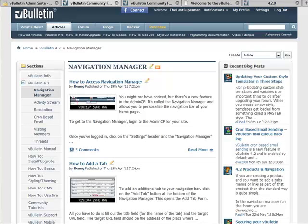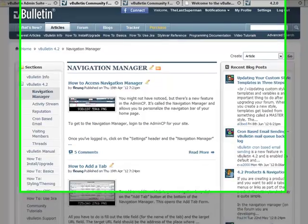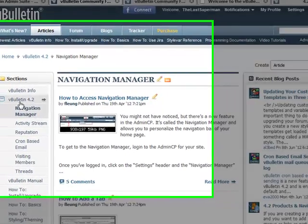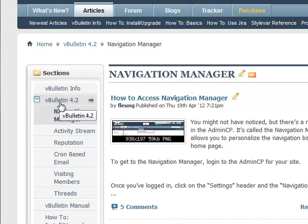We're reviewing the new Navigation Manager included in vBulletin 4.2 and above. If you take a look at the articles on vbulletin.com, you'll notice on the left column there's actually a new menu item, vBulletin 4.2.